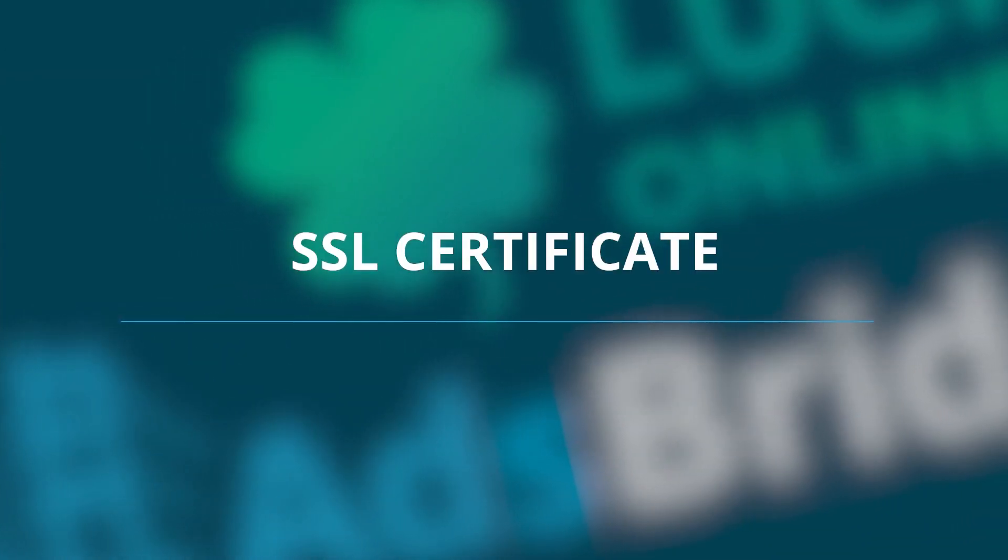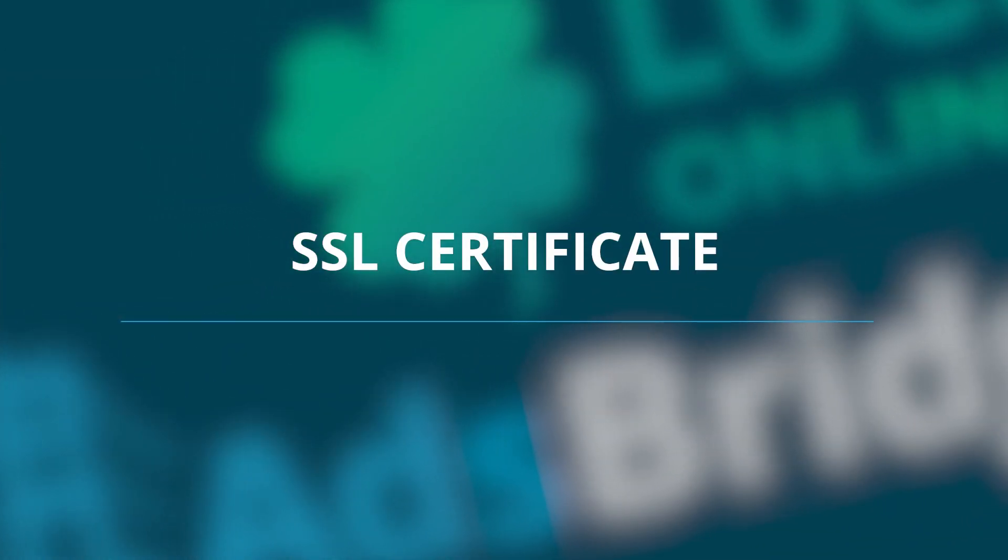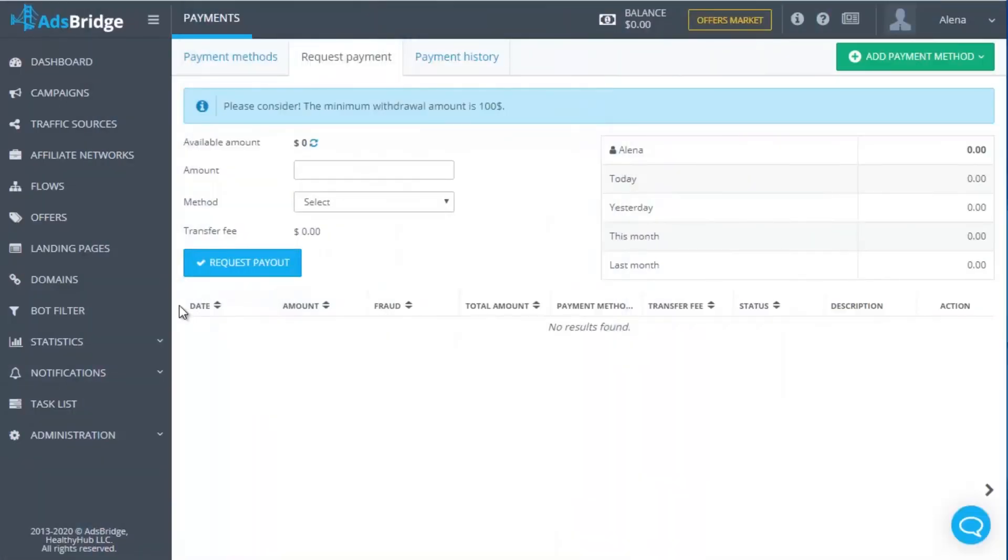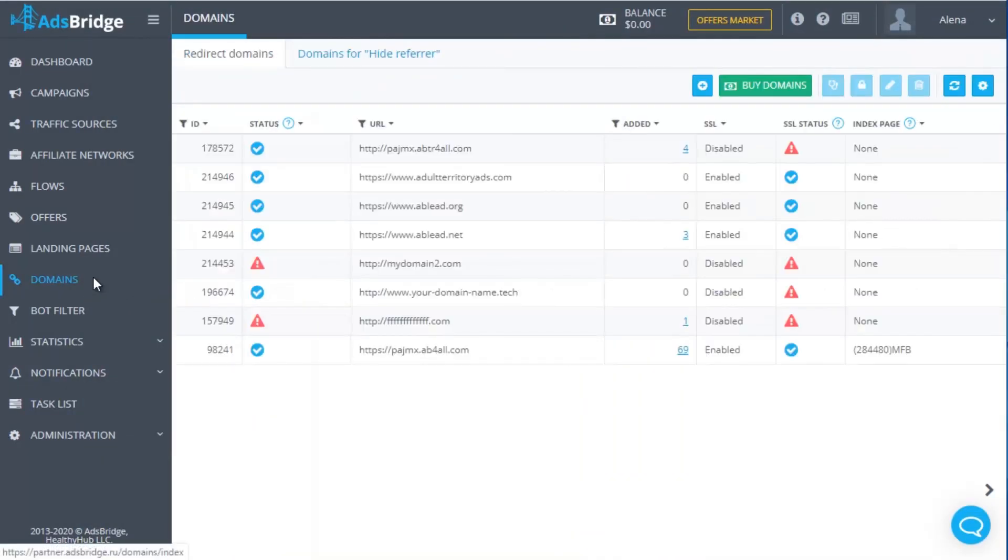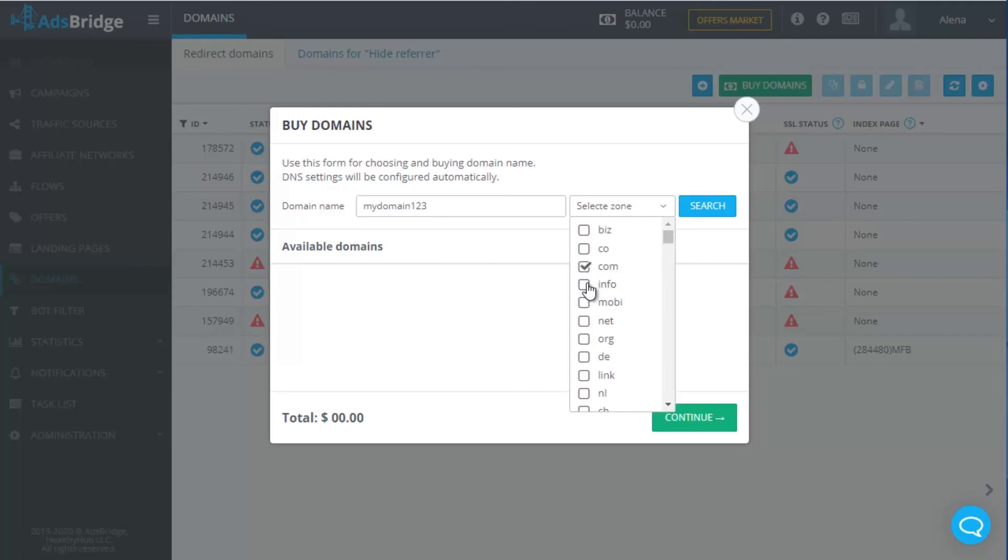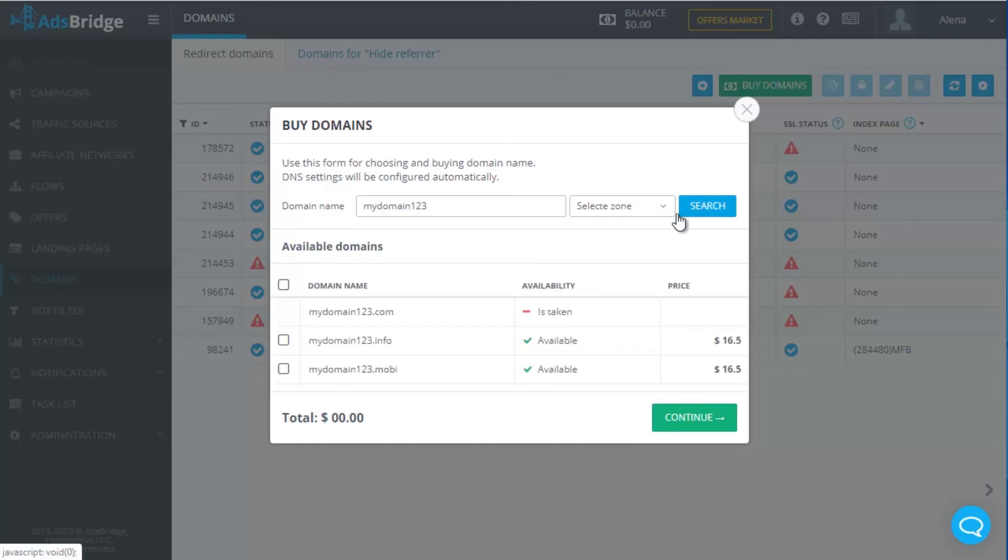SSL Certificate. First of all, we need to mention that AdsBridge provides an opportunity to buy a domain from the domain itself. This unique feature allows you not only add a domain to a campaign very quickly, but also get a free SSL certificate. Cool, isn't it?